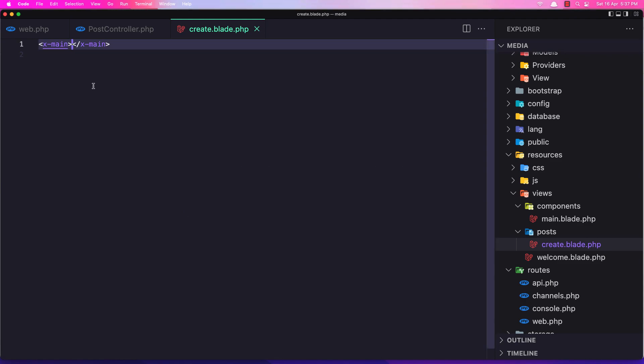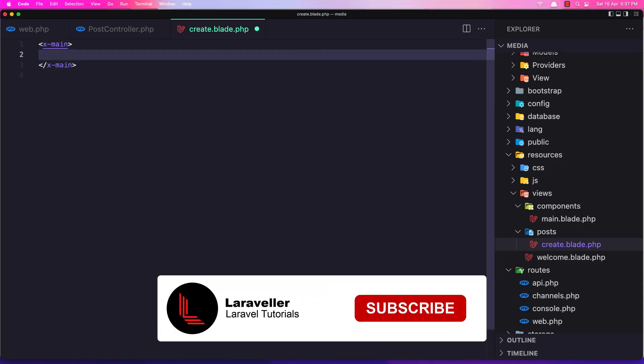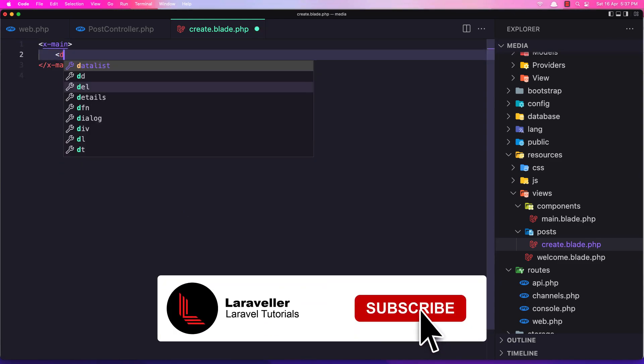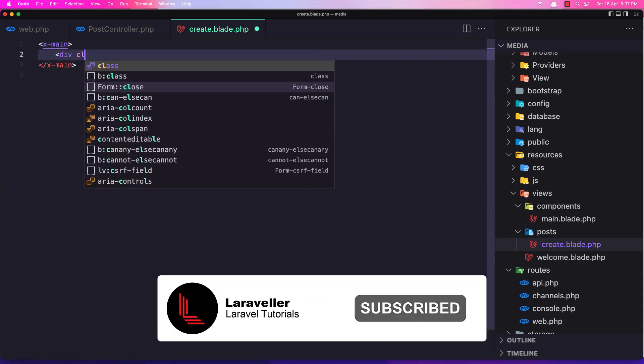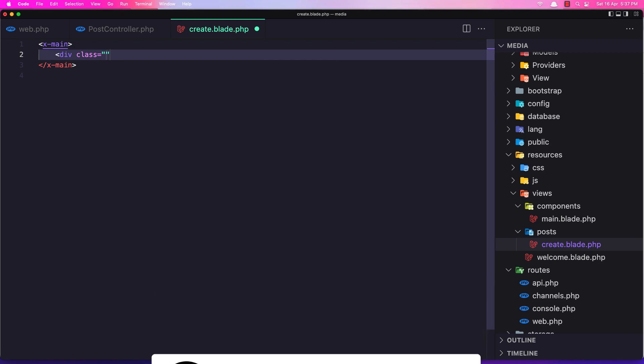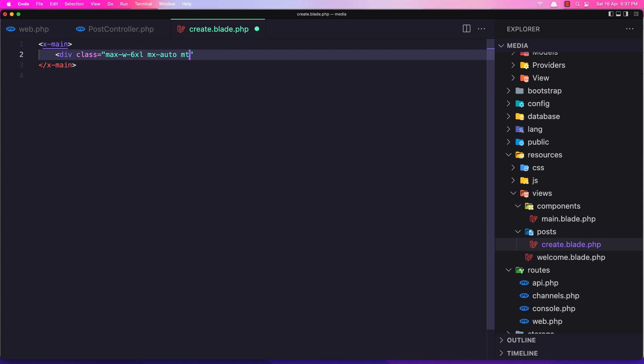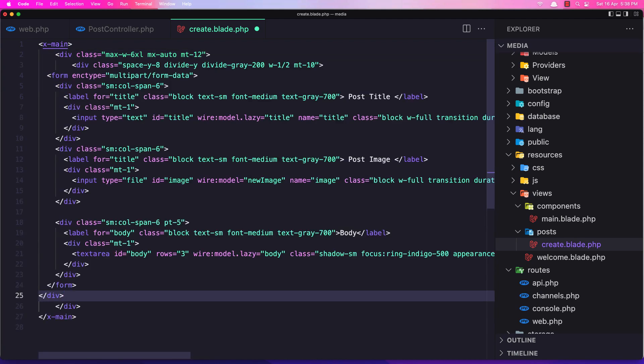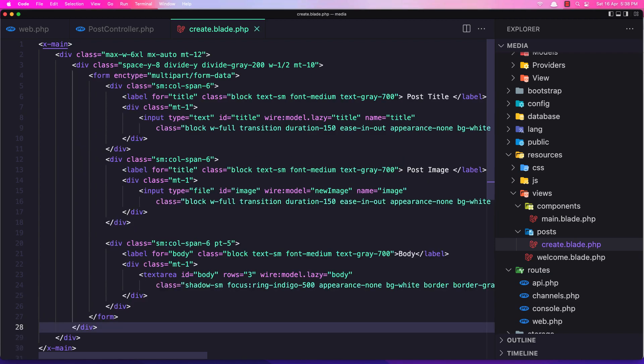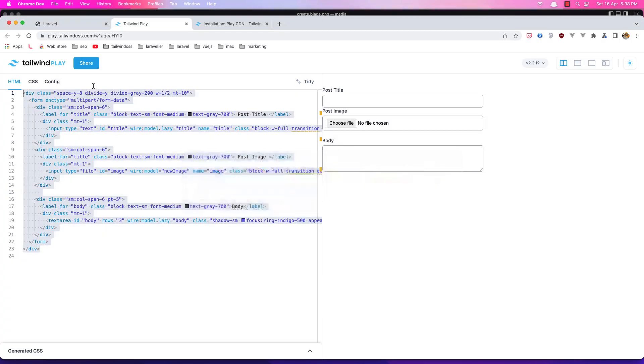So I'm going to select all, copy, and in here I'm going to add a div with the class max-width to be 6xl, mx-auto, and maybe margin-top to be 12. And now add that form. Go to the browser and refresh.